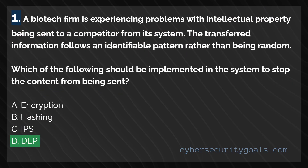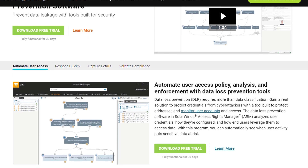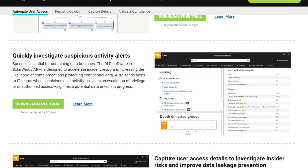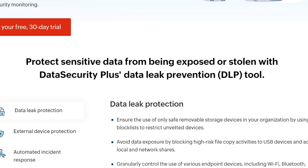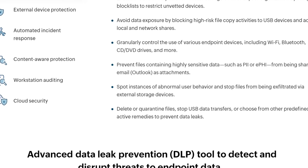Now that we've ruled out the wrong answers, let's look at why DLP is the correct answer. DLP systems are specifically designed to find and protect sensitive info like customer details or social security numbers. They can be configured to check the content of emails, files, and other data to ensure nothing sensitive gets out. The line in the question — the transferred information follows an identifiable pattern rather than being random — implies that someone in the organization is intentionally leaking intellectual property. Since there's a recognized pattern for the data being leaked, an endpoint DLP software can be installed on each employee's laptop or workstation to look for this type of activity.